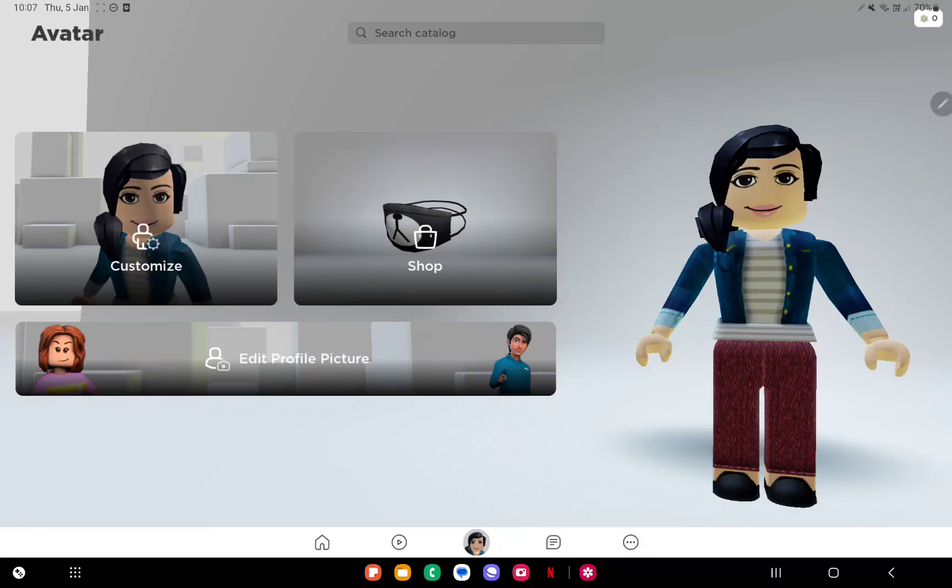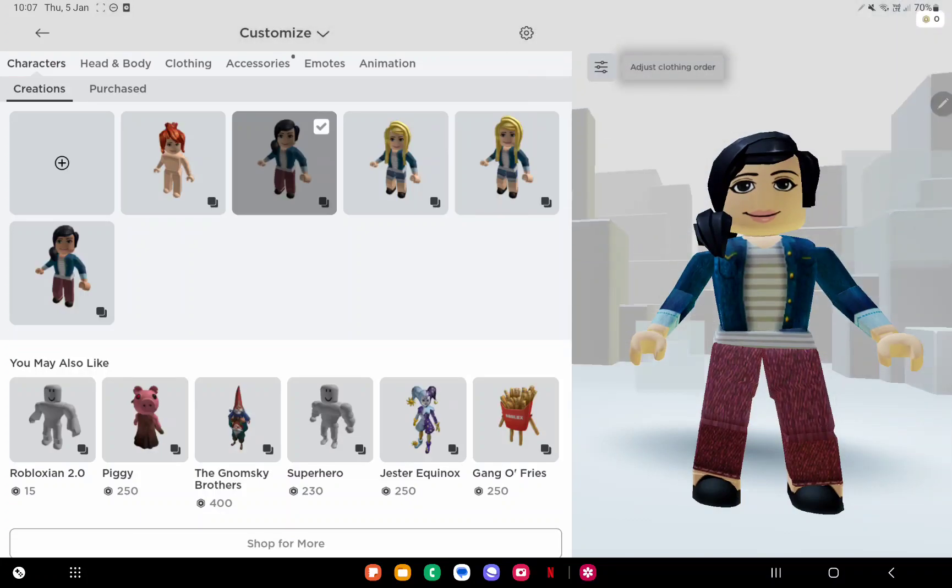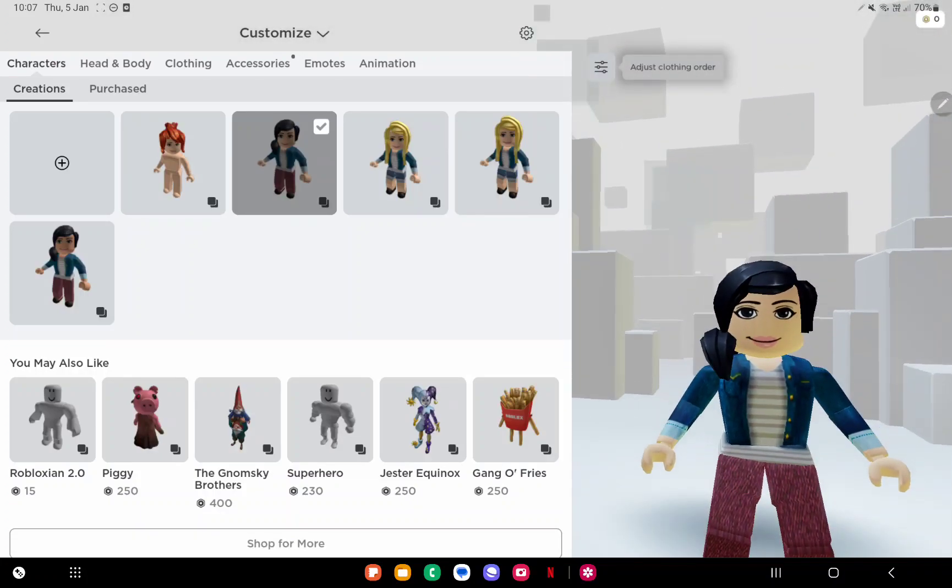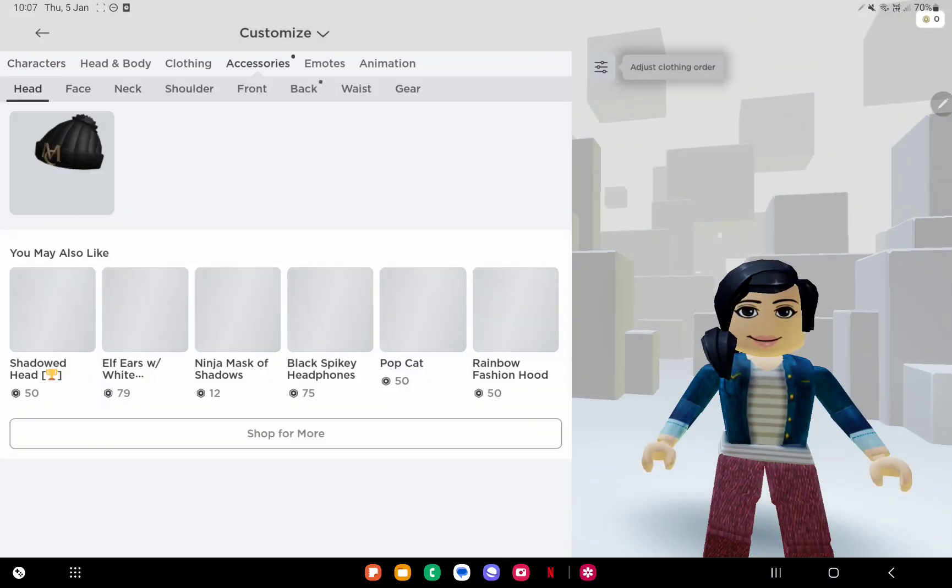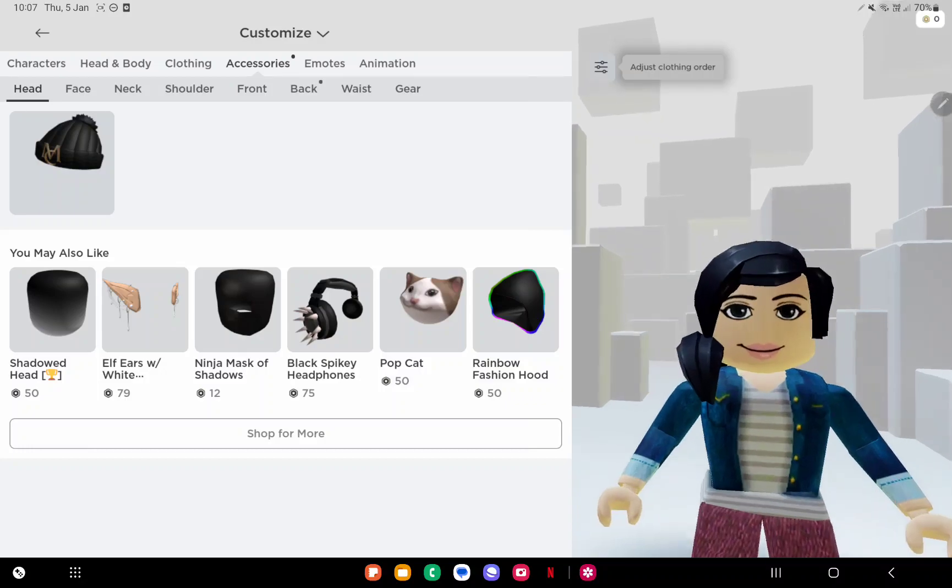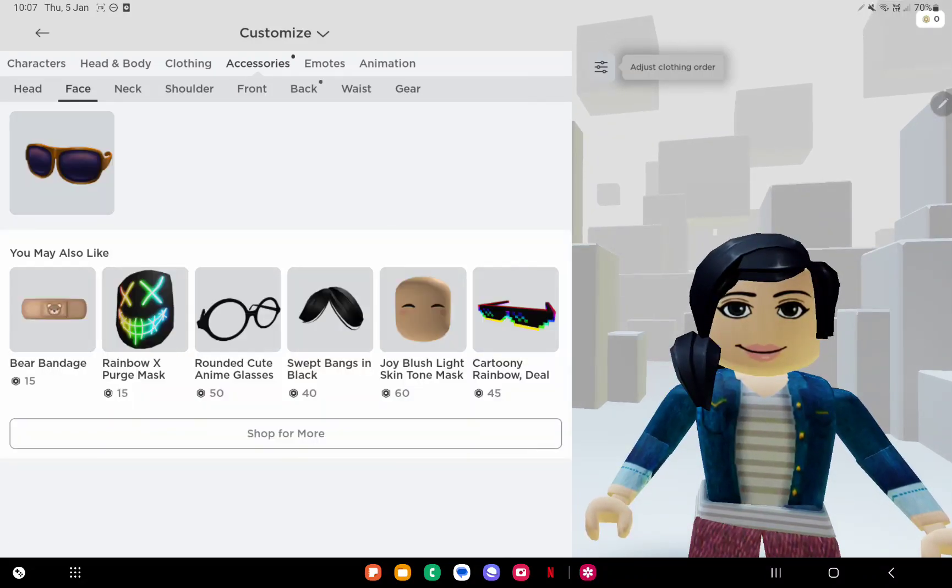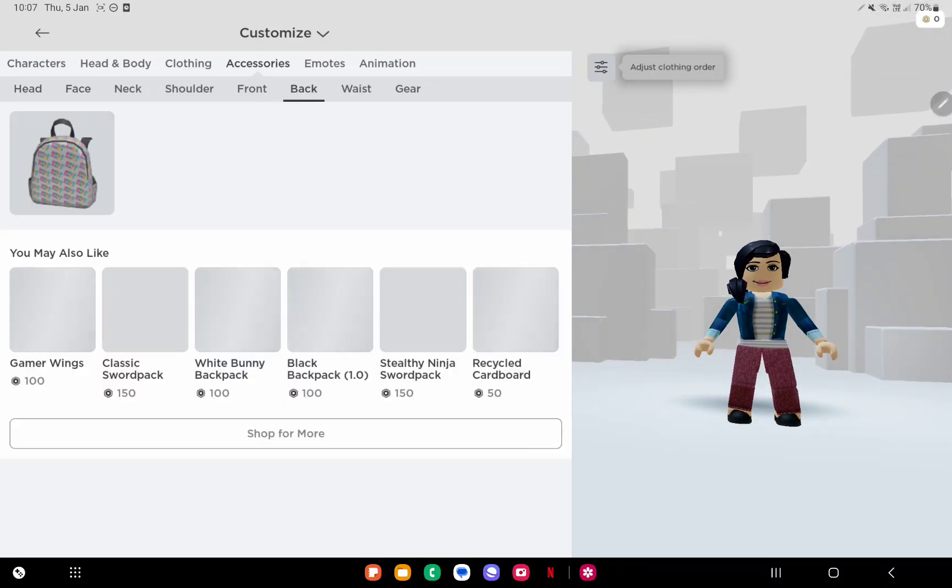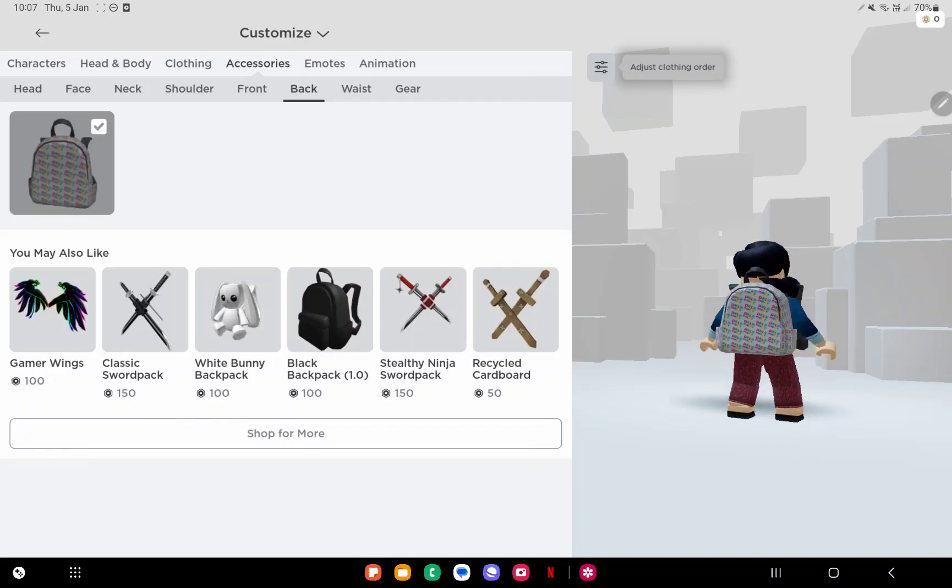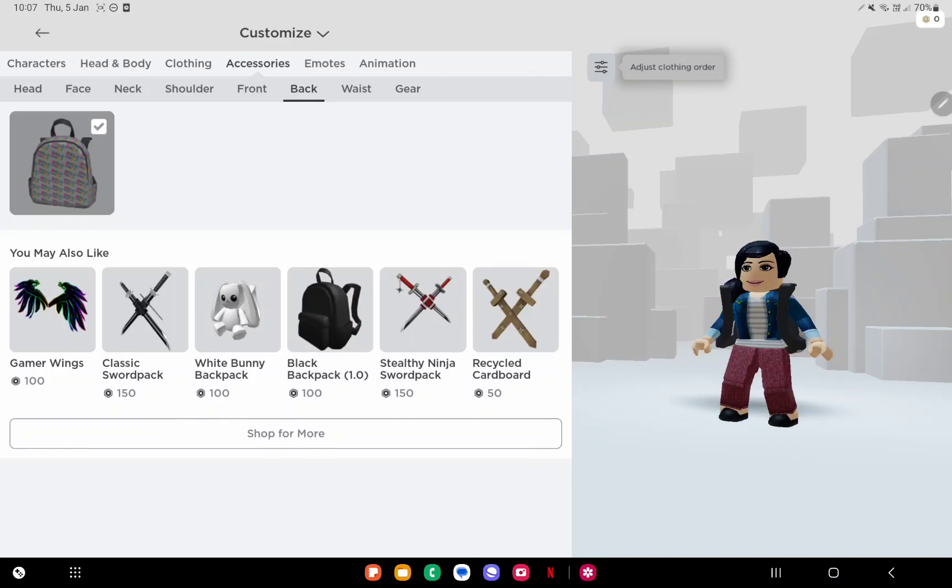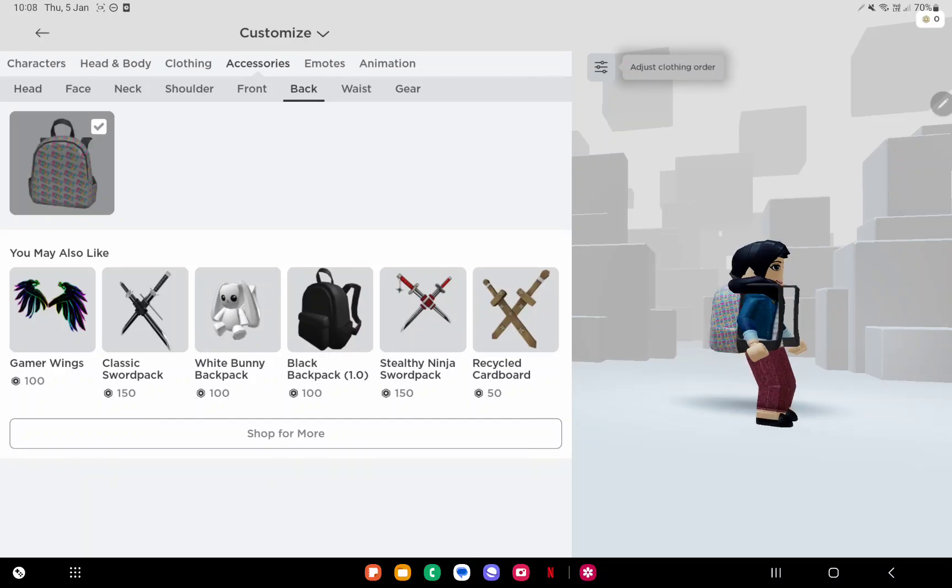We're in my sister's account now. Go to accessories, then go to the back section. Here's the Dolo Tonight backpack. It's so cool, guys. Do you like this backpack?